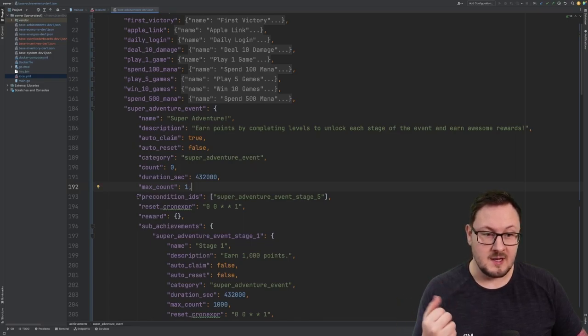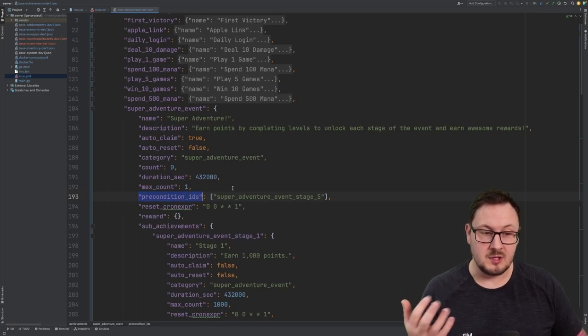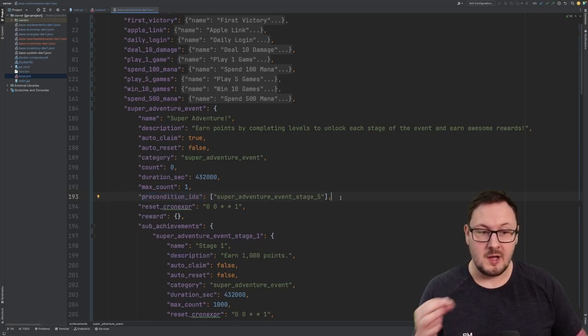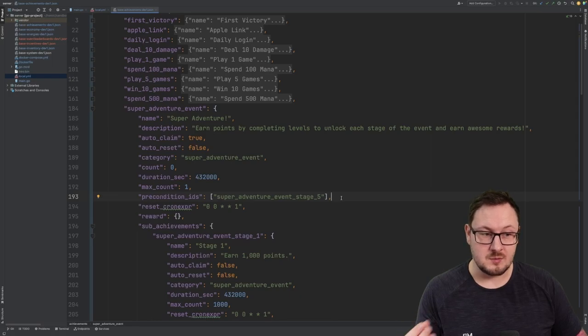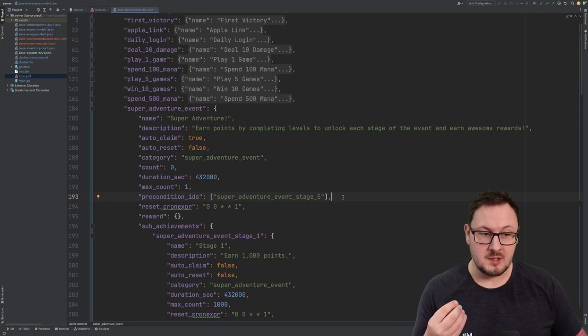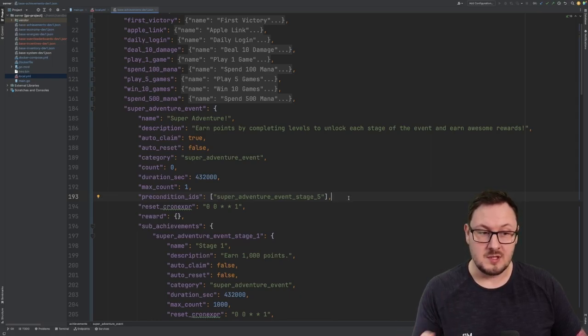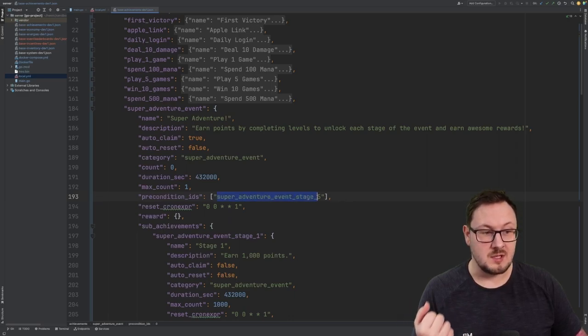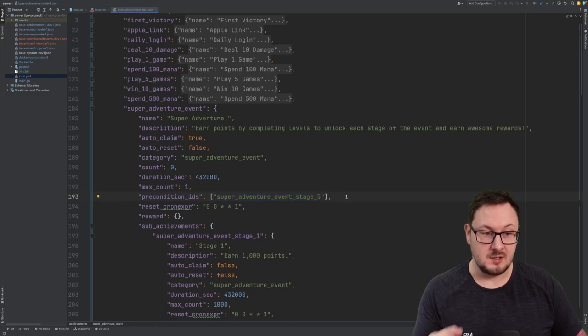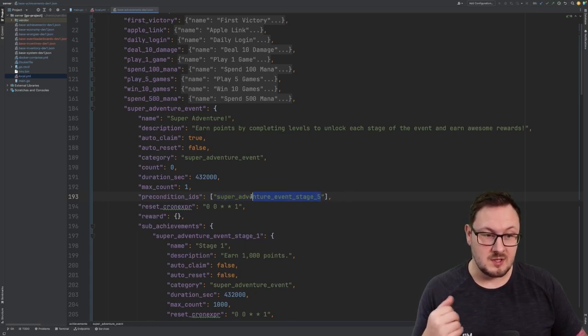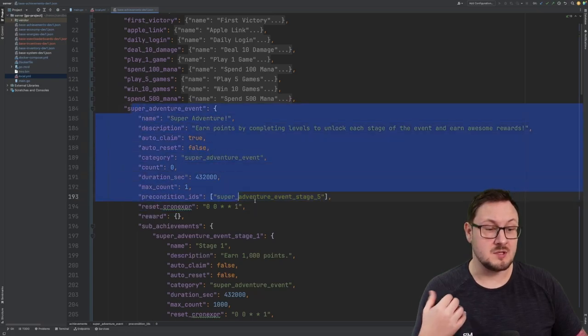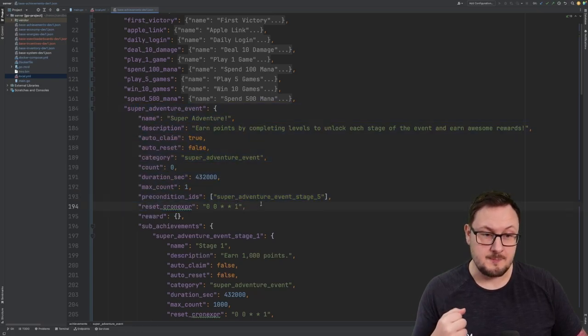And it has a precondition ID here. Preconditions allow you to specify whether or not there are any other achievements within the game that must be considered complete before this achievement is complete itself. You can see here that we've specified the super adventure event stage 5 as our precondition ID, which means the user must complete this achievement before the overall achievement can be considered complete.